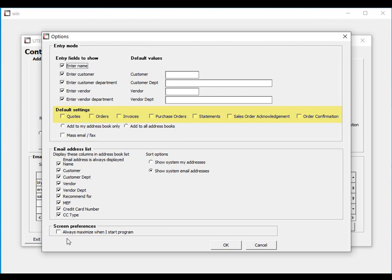It is important to note that you can have multiple contacts for the same customer and have multiple contacts within the same company that gets the same information emailed to them. For example, the branch manager for one of your customers may get a copy of an invoice, but the accounting manager at the main office also will get a copy of the same invoice.